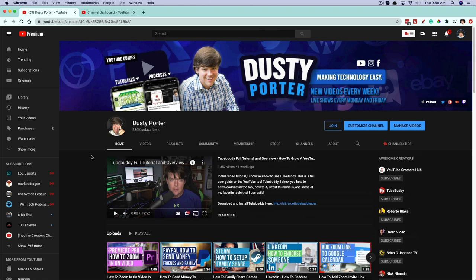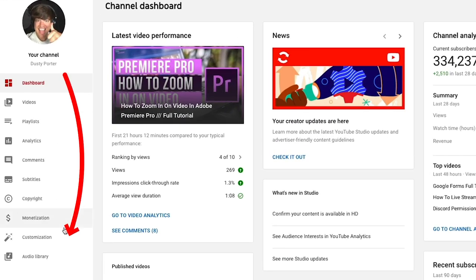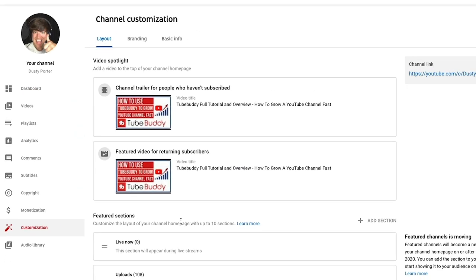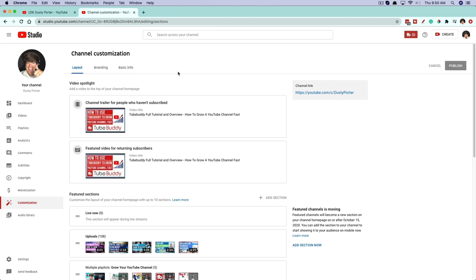There are a couple of ways to navigate to the customized channel option. You can go to your YouTube channel on YouTube, and if you're logged in, you'll see something that says 'Customize Channel.' Or an easier way is to go to YouTube Studio. On the options over on the left, one very close to the bottom says 'Customization' with a little magic wand. Just click on that — it'll take you to the new channel customization options.